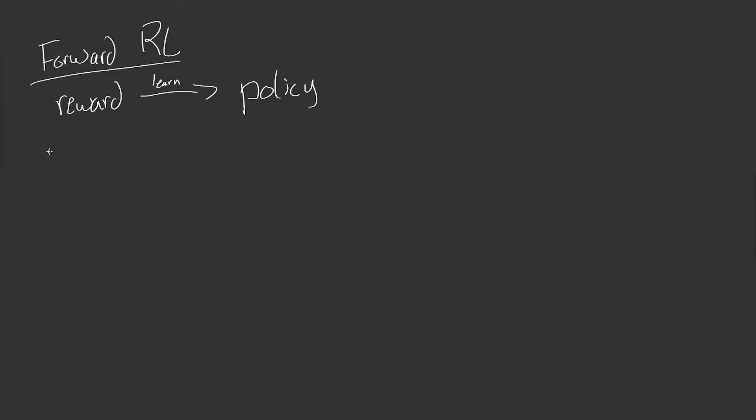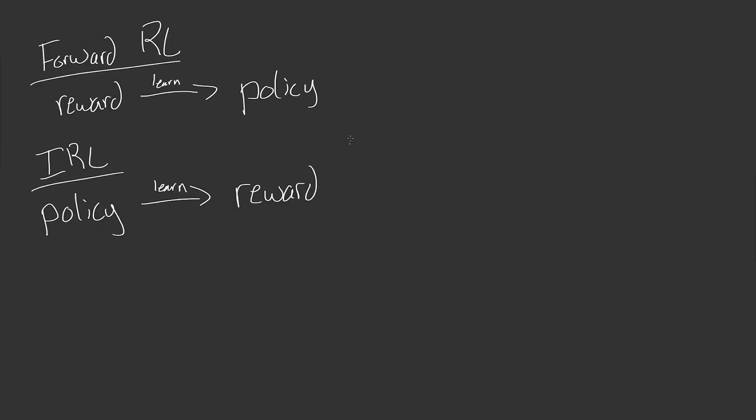So what about inverse reinforcement learning or IRL? Well, the name might be a little bit of a giveaway, but we get a policy and then we want to learn a reward function. And I say reward, but really this is a reward function in both of these.